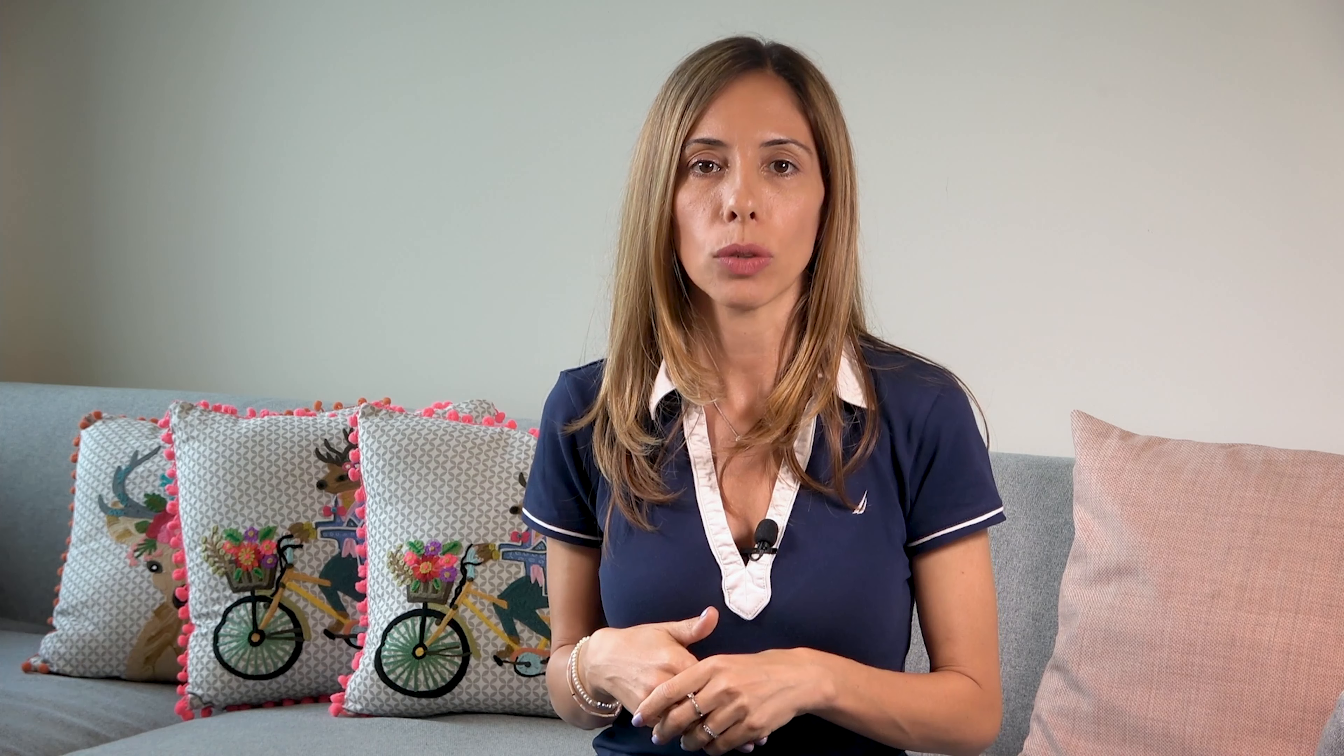You can configure Kinesis Data Firehose to persist the data according to a time interval between 1 to 15 minutes, or as data is accumulated between 1 to 128 megabytes. This is your raw data. Now that you've ingested your data to S3, you'll probably like to start querying the data.